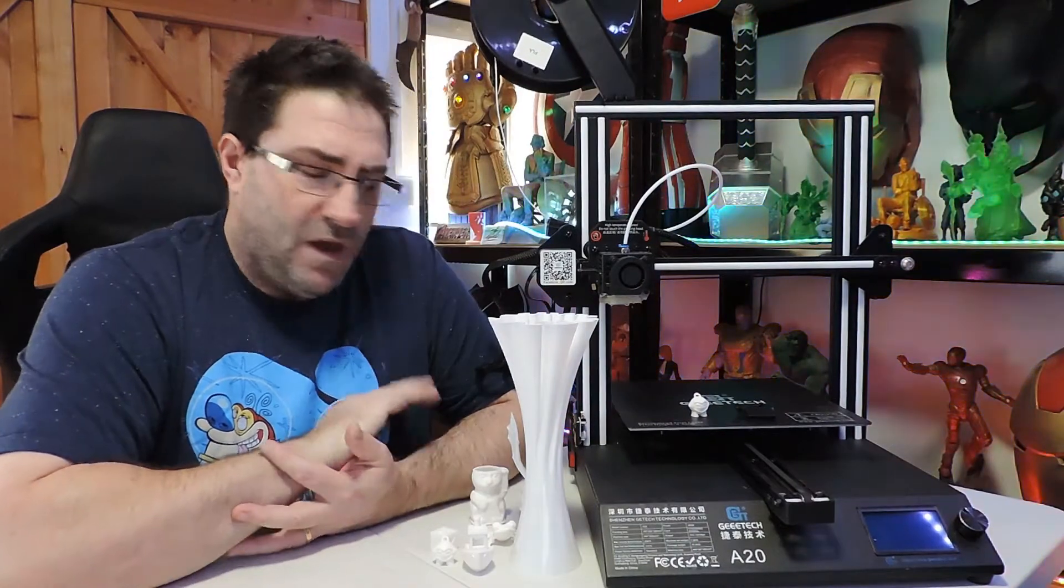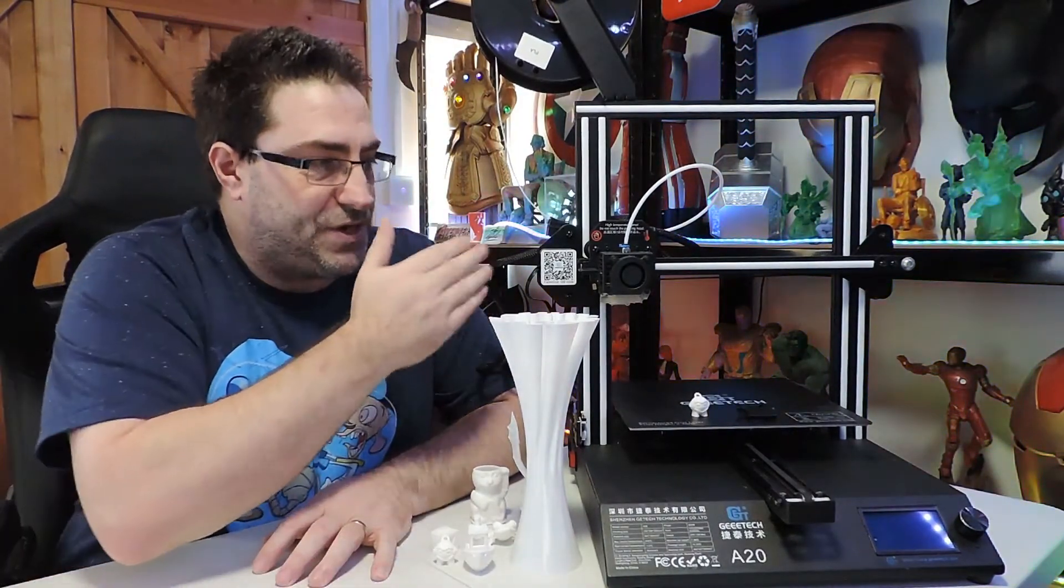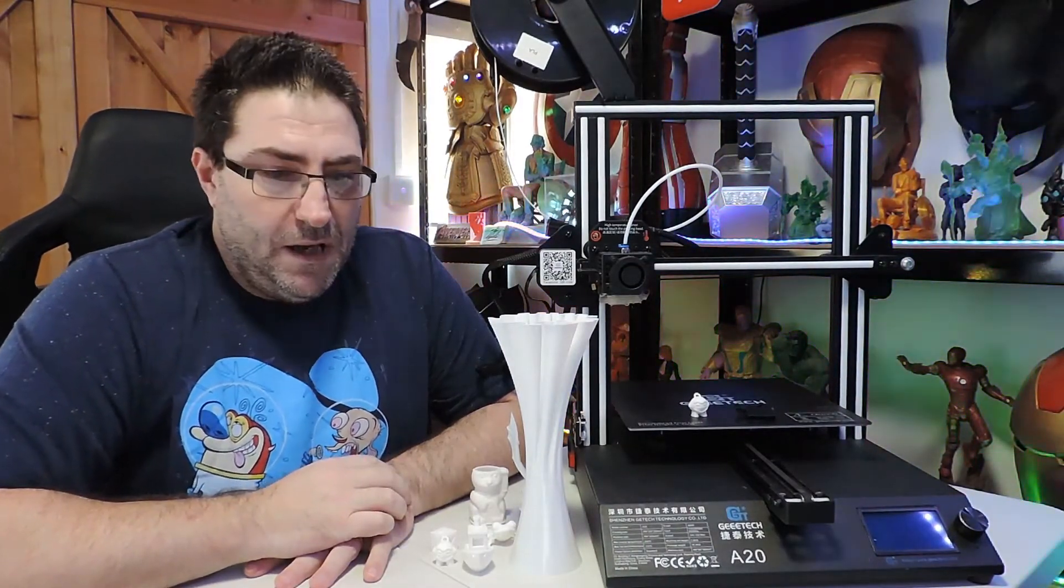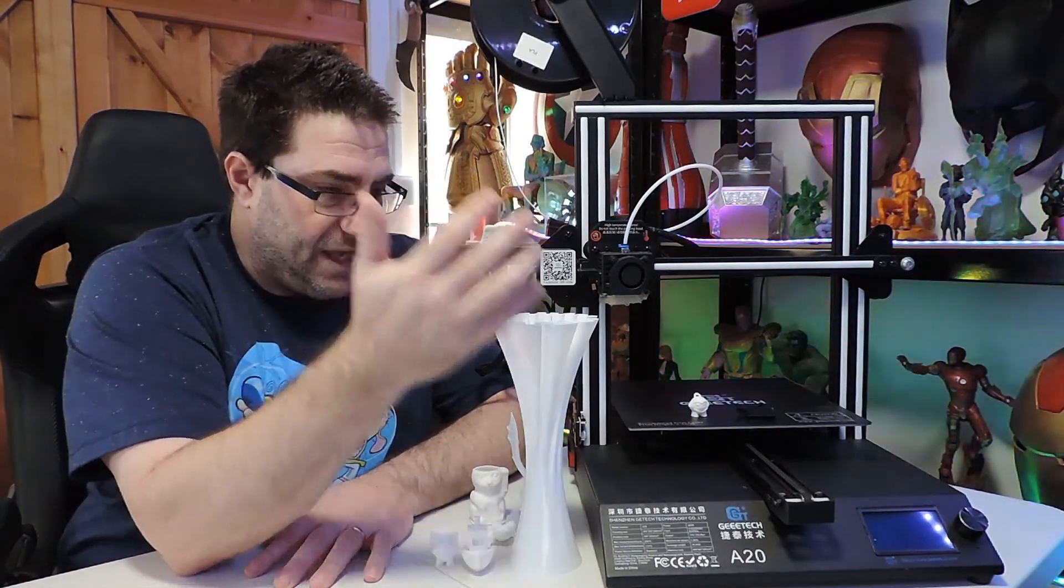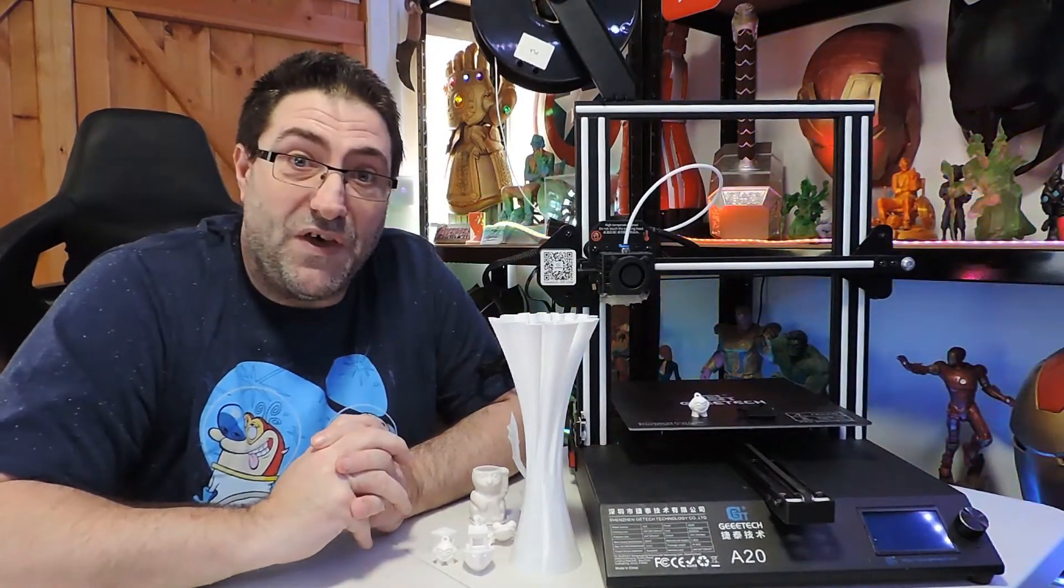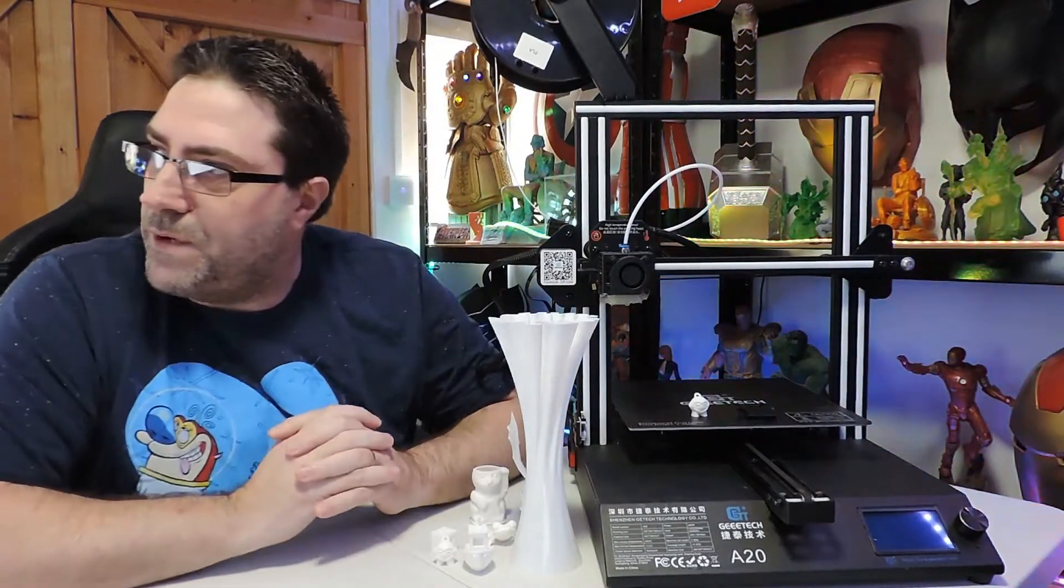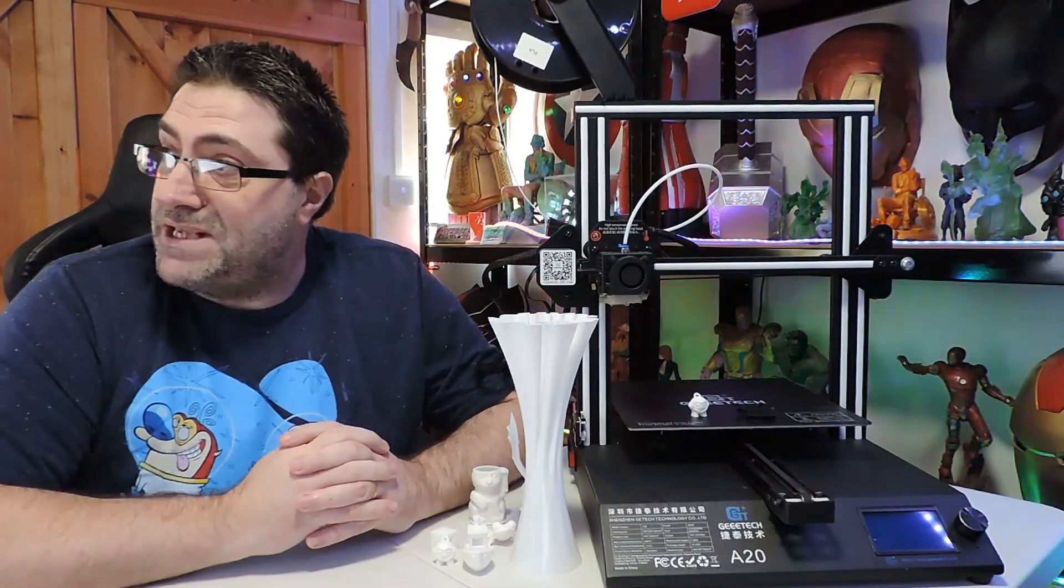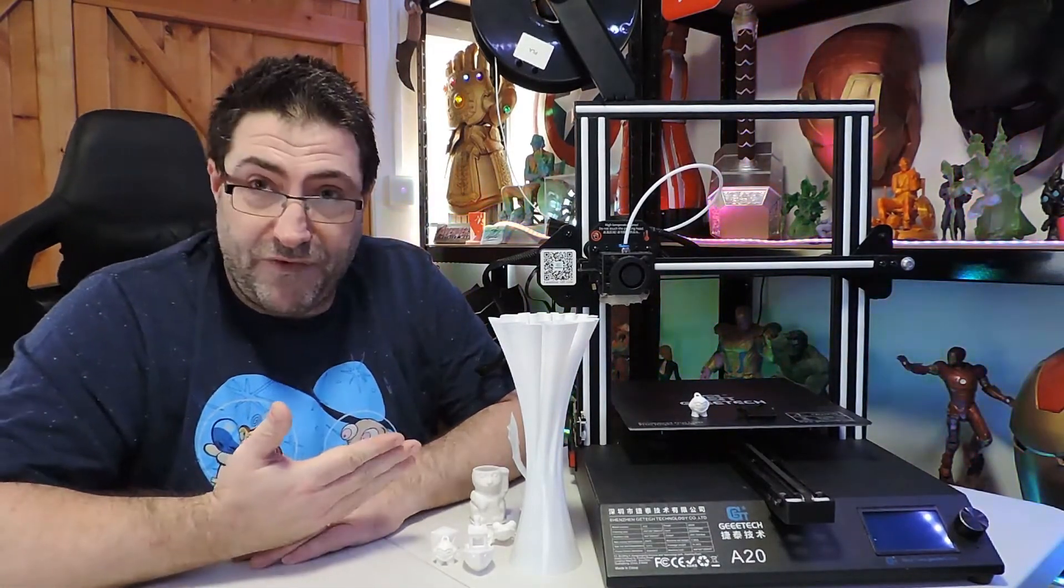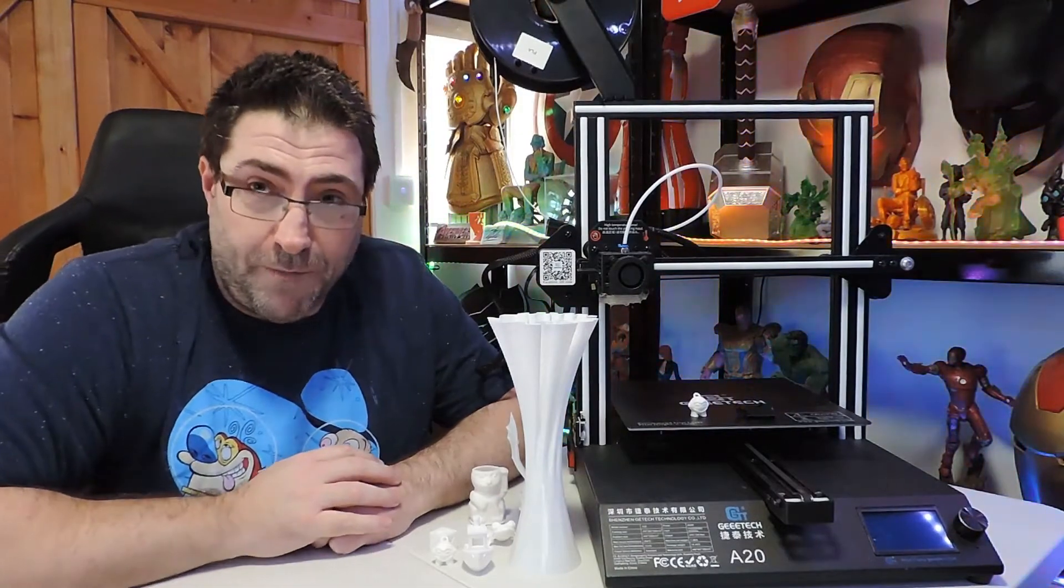I've had it for about a month now and have been playing with it. It's 250 by 250 by 250 size, Marlin 1.1.8, and it's got a filament runout sensor. It's £255 on Amazon currently as of August 13th, 2021. Actually, it's going for £155 - there's a £100 voucher you can apply at checkout. They've got plenty in stock and you can get it next day if you're a Prime member.